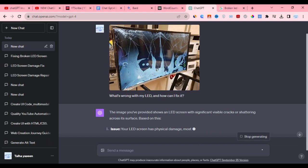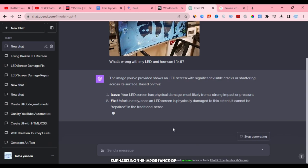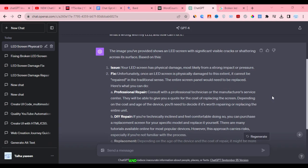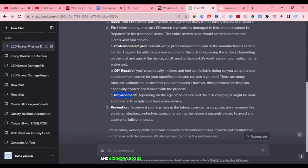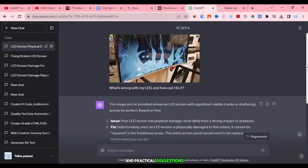For replacement, it recommends sourcing a new screen online, emphasizing the importance of selecting the correct model for the device. Moreover, it offers advice on potential repair options and safety precautions. Furthermore, it suggests checking the device's warranty status and acknowledges the budgetary considerations involved. Overall, it provides comprehensive and practical suggestions.